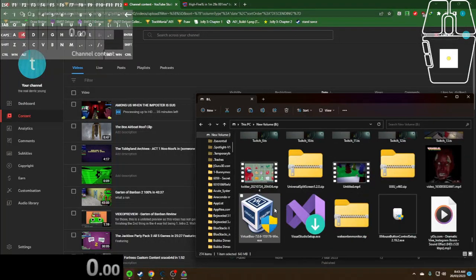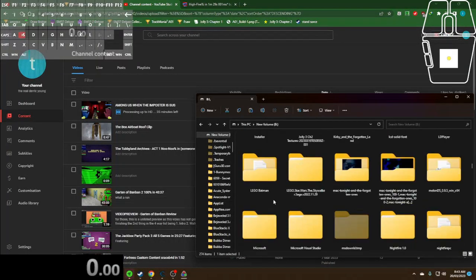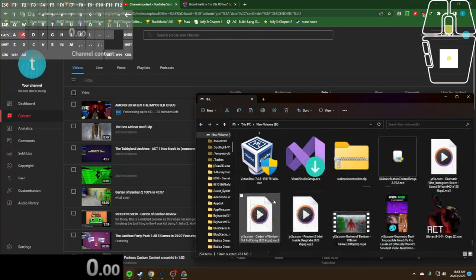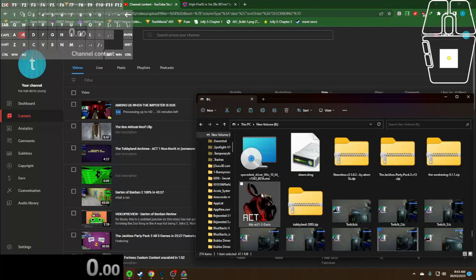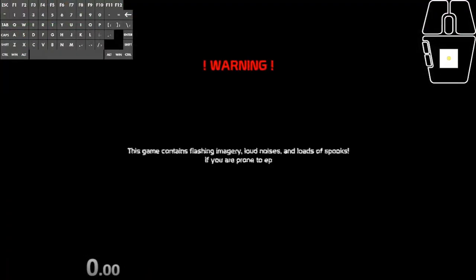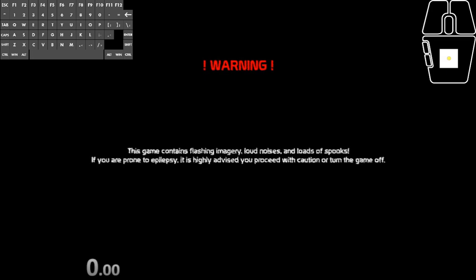Fun fact. The other run done happens to be what I call a Cheat Engine-percent run. It's literally any percent, but you use Cheat Engine to force the nights to go way faster.